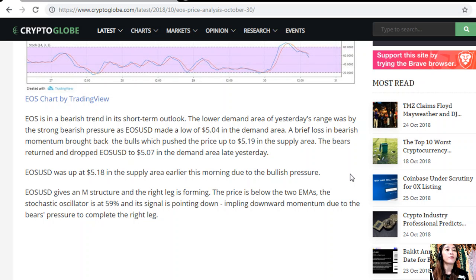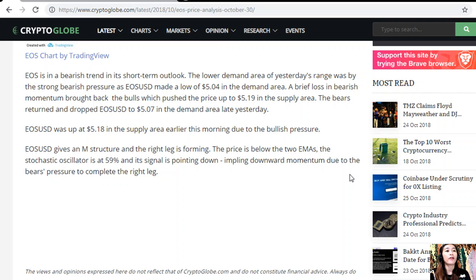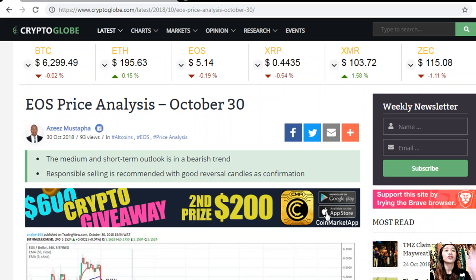A brief loss in bearish momentum brought back the bulls, which pushed the price up to five dollar nineteen in the supply area. The bears returned and dropped EOS/USD to five dollar seven in the demand area. Late yesterday, EOS/USD was up at five dollar eighteen in the supply area earlier this morning due to bullish pressure. EOS/USD shows a prior M structure and the right leg is forming. The price is below the two EMAs, the stochastic oscillator is at 59 percent and its signal is pointing down, implying downward momentum to complete the right leg.